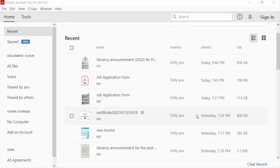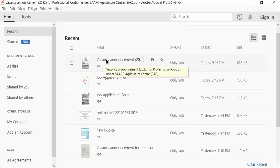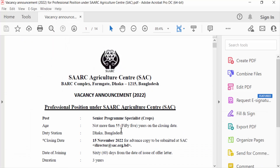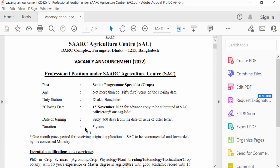Hello everyone, Assalamu Alaikum. In this tutorial today, I'll show you how to insert a tick mark in a PDF file using Adobe Acrobat Pro DC. So let's get started. First, I open a PDF file.